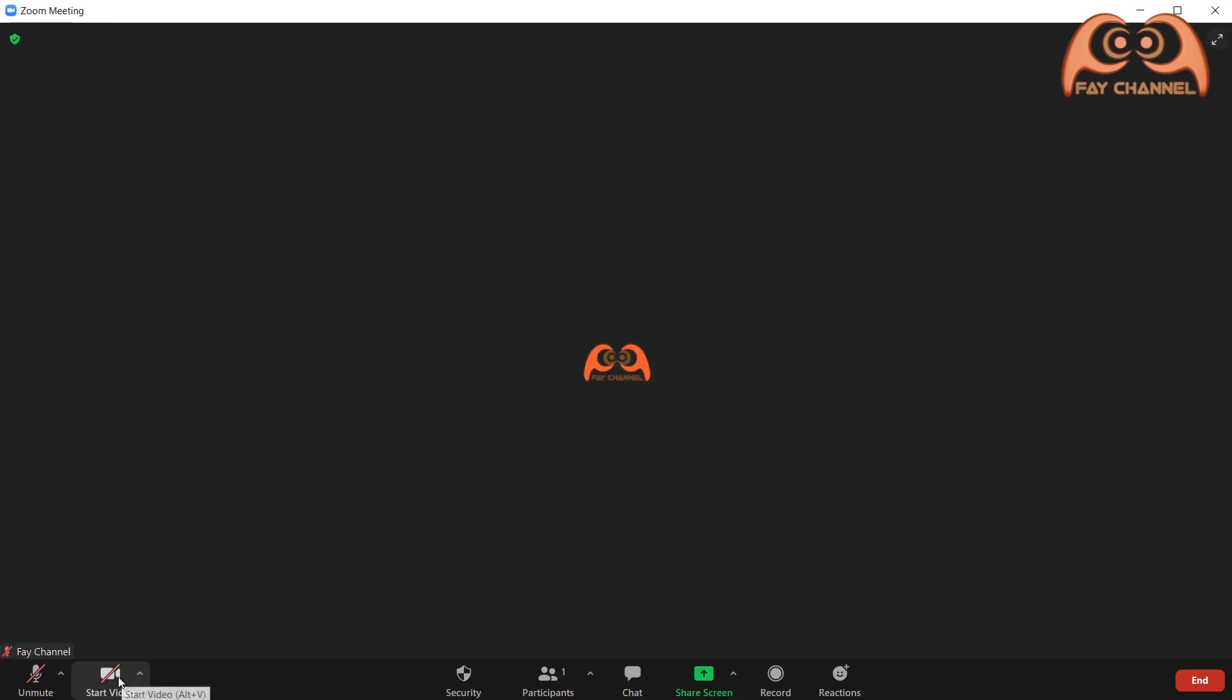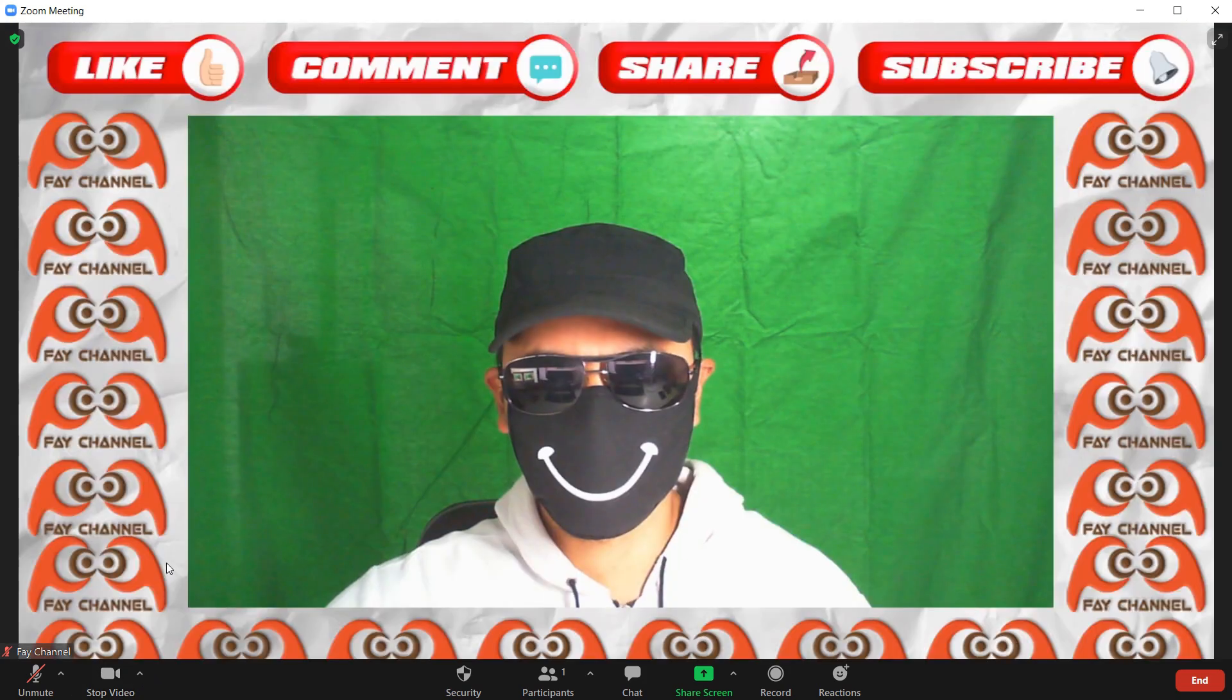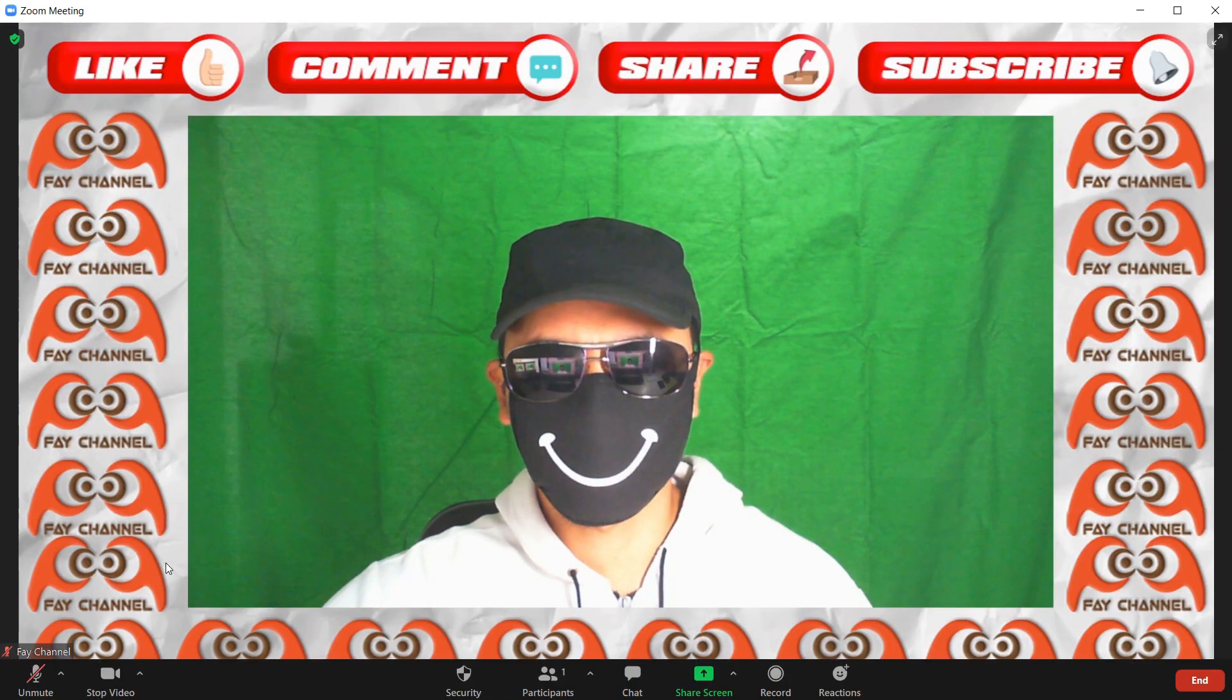Turn the video on and choose OBS virtual camera. Voila.